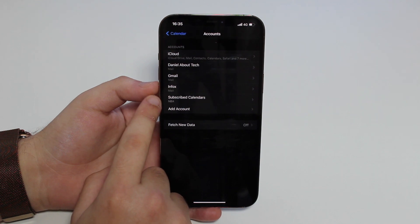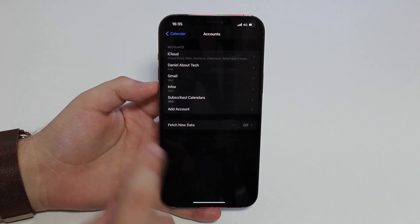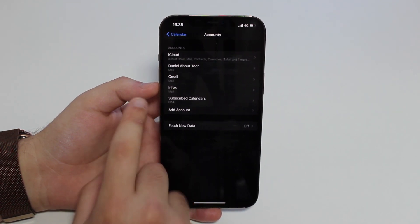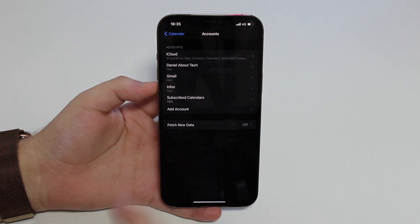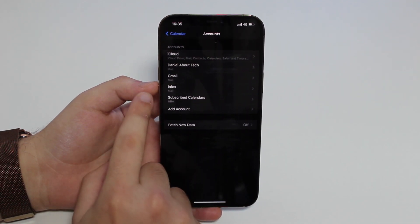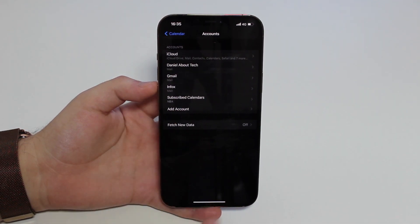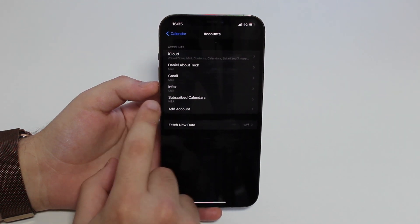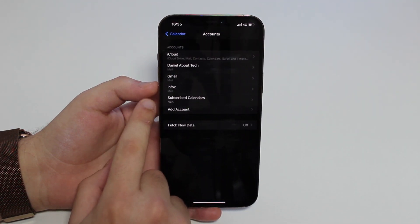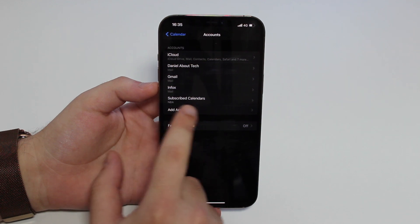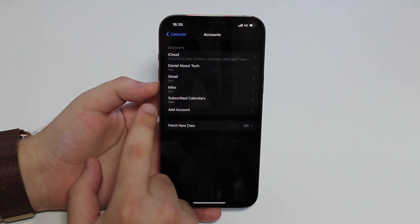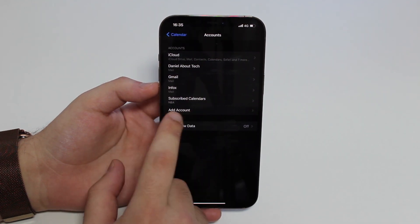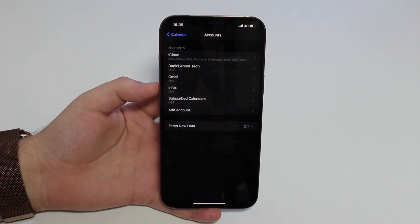On your iPhone you're going to see the same thing. Maybe you just have one, maybe you have a few, but you're going to recognize all of those accounts. But you're going to see here Subscribed Calendars. I have subscribed to this calendar on purpose just to show you. In my example, I subscribed to an NBA calendar.